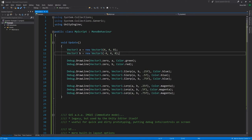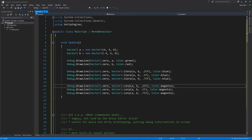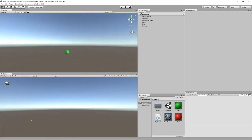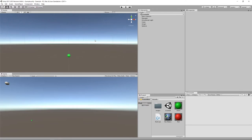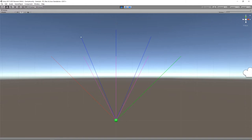In the code, we draw a as green and b as red, then draw three Slerps from a to b at 25%, 50%, and 75% in blue, and three Lerps at the same percentages in magenta. Looking at the result: for linear interpolation, the magenta lines are simply 25%, 50%, and 75% of the way directly from a to b. For spherical interpolation, the blue vectors represent 25%, 50%, and 75% of the full angle between a and b. At 50% both methods give the same direction, but at other points they differ.